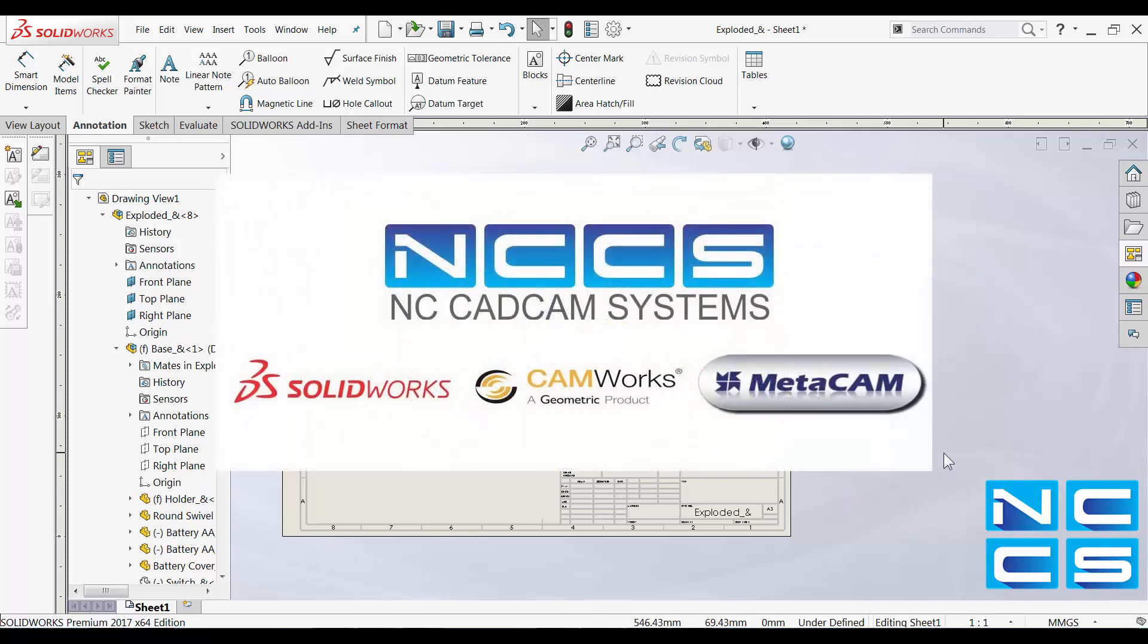Thanks again for watching another SolidWorks video by NCCS, your SolidWorks provider.